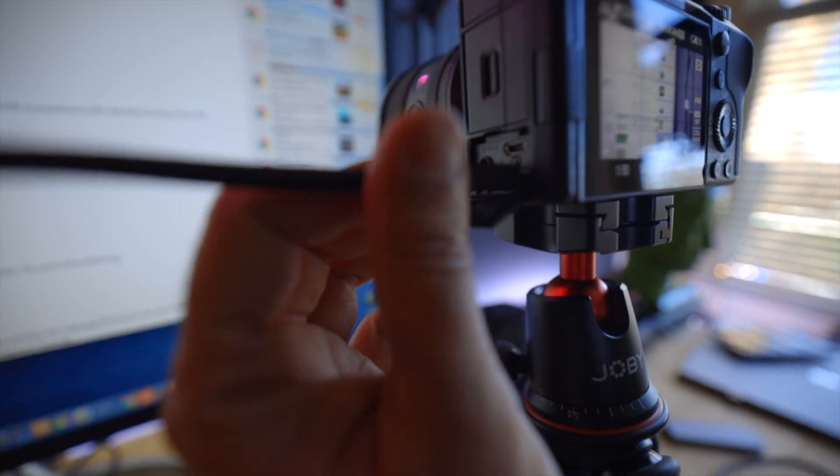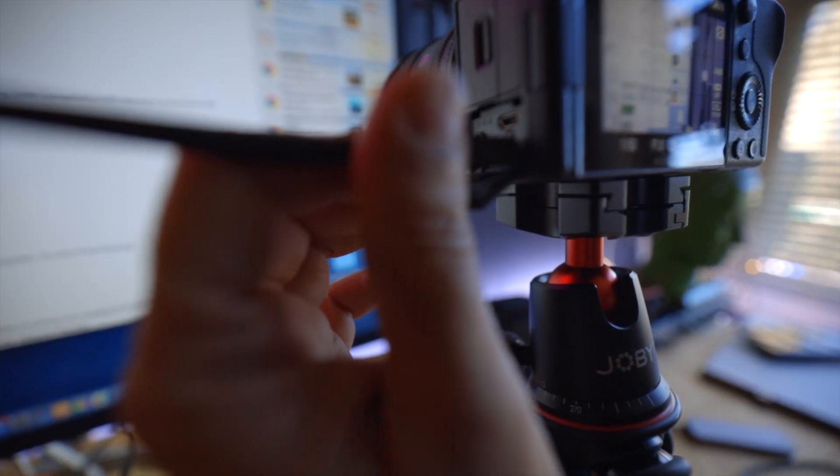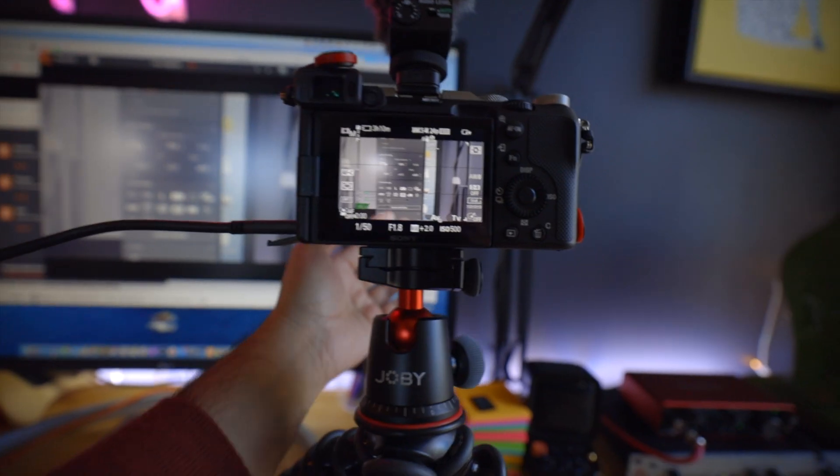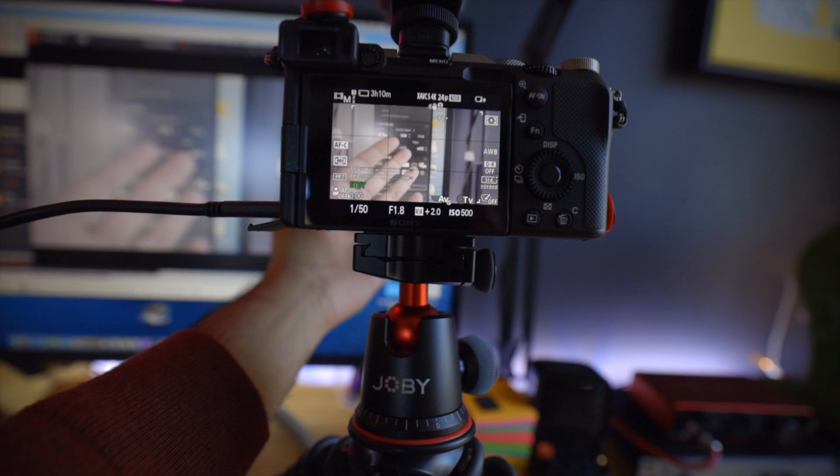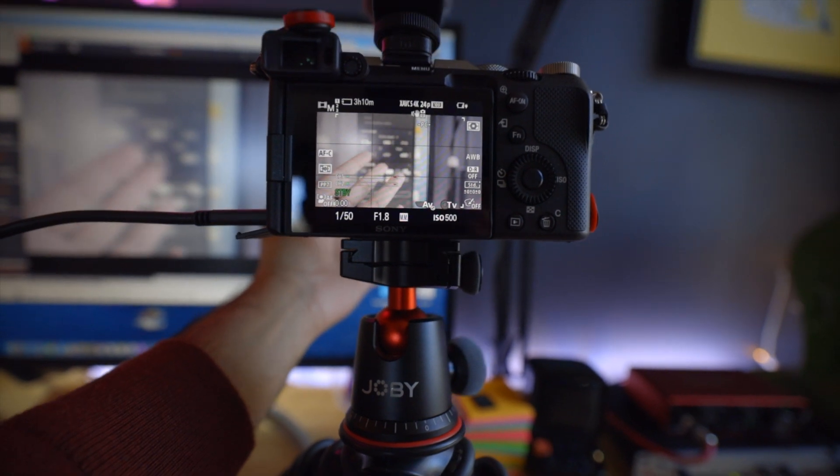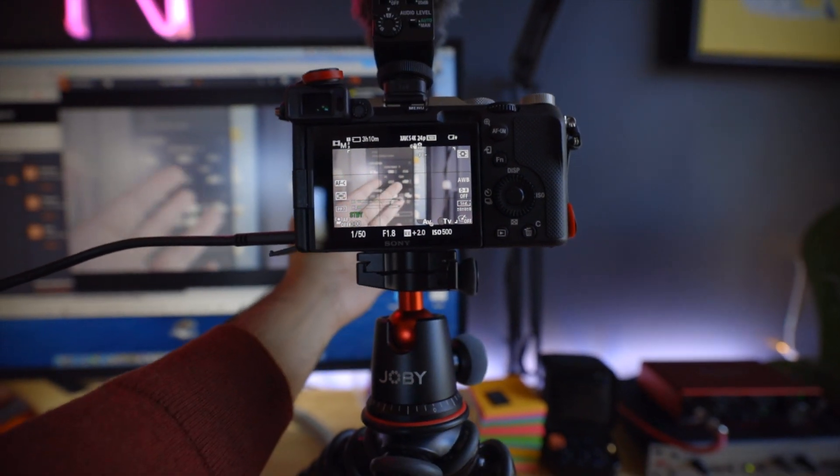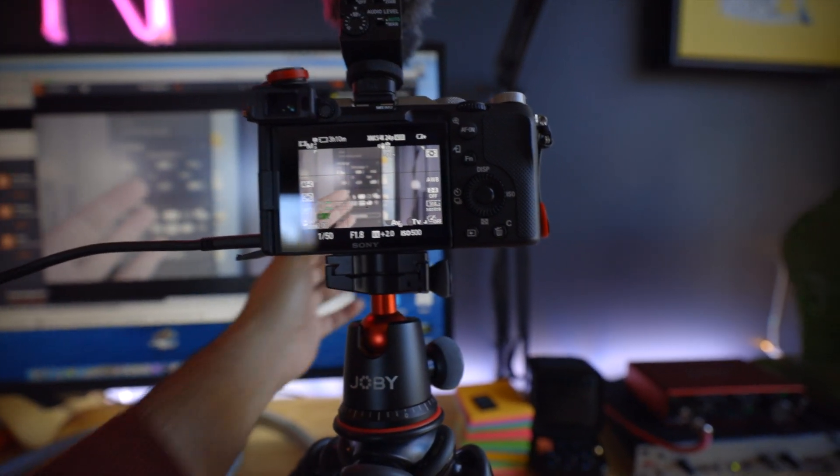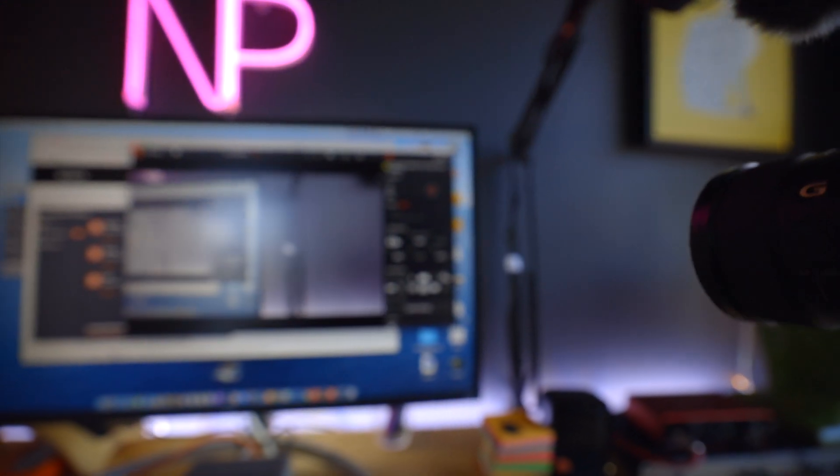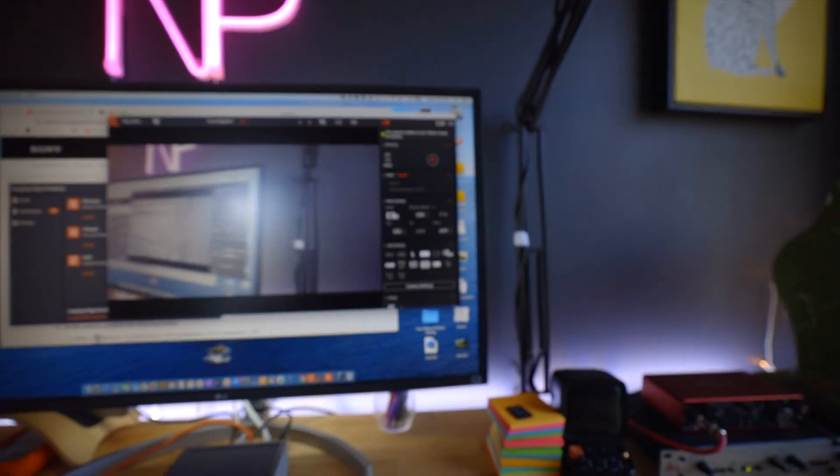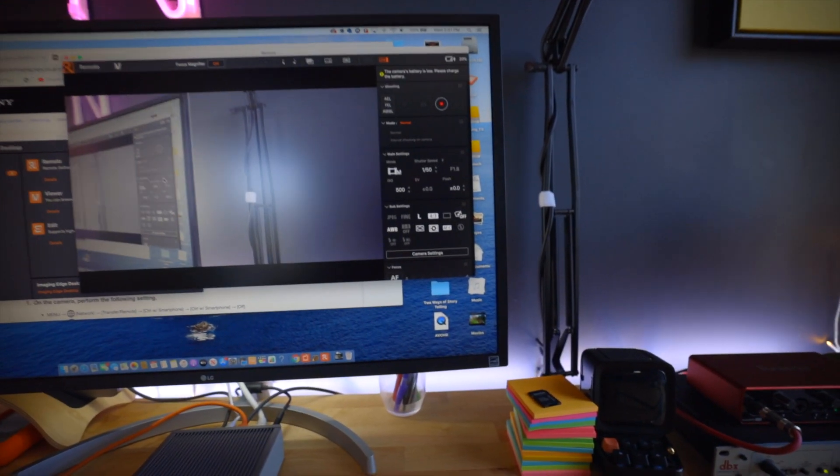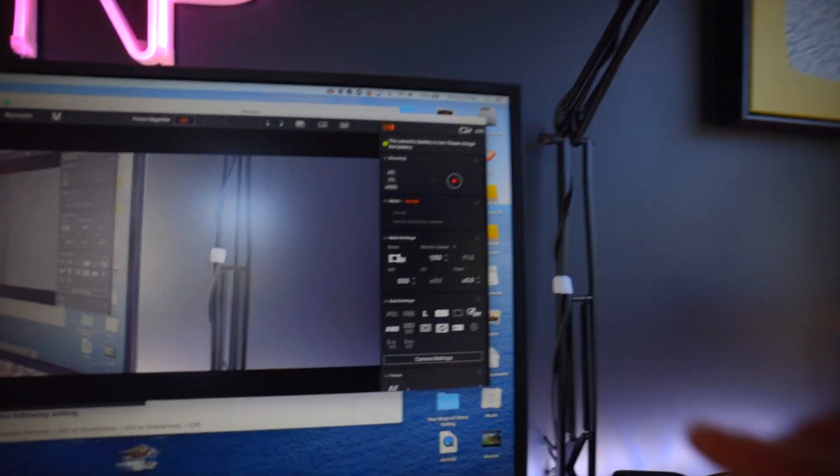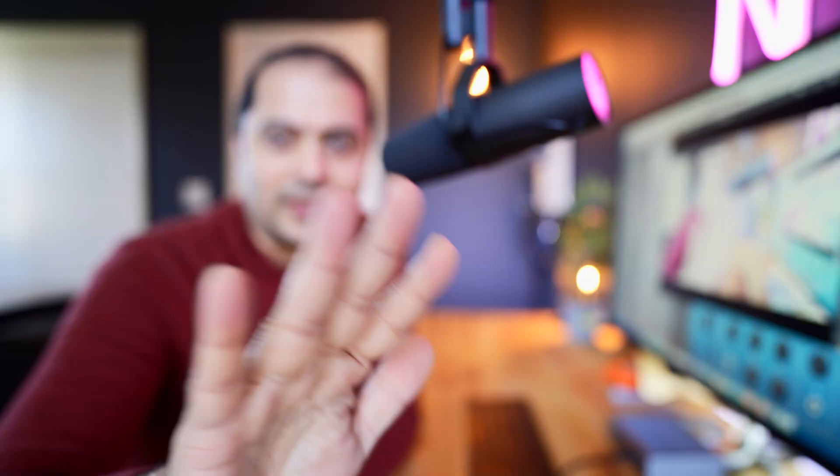So right now, as you can see, I'm recording here, and the same is coming onto the camera. Alright, now it's connected. So as you can see, whatever I'm recording right here on the camera, that is coming onto the screen right here.